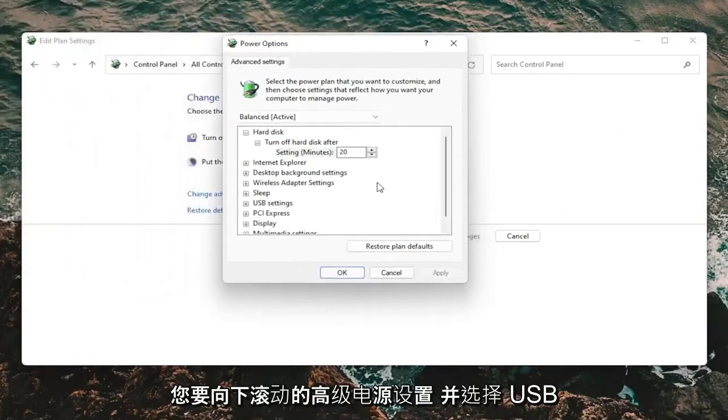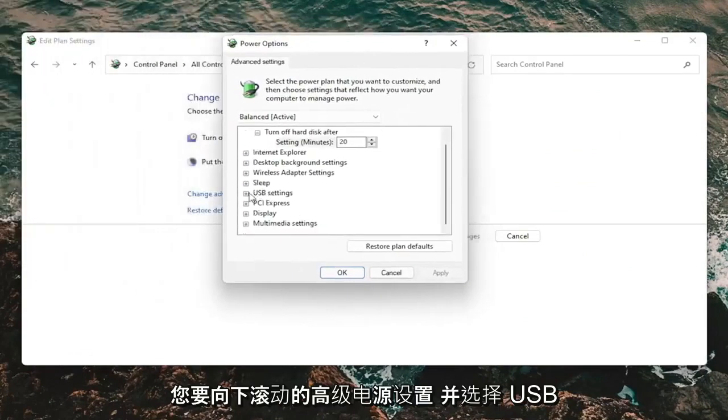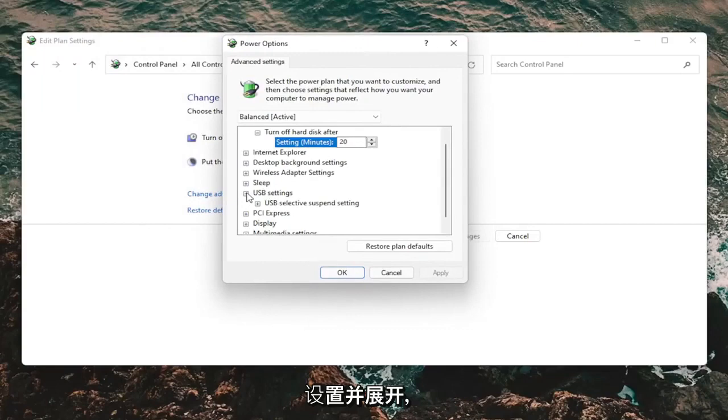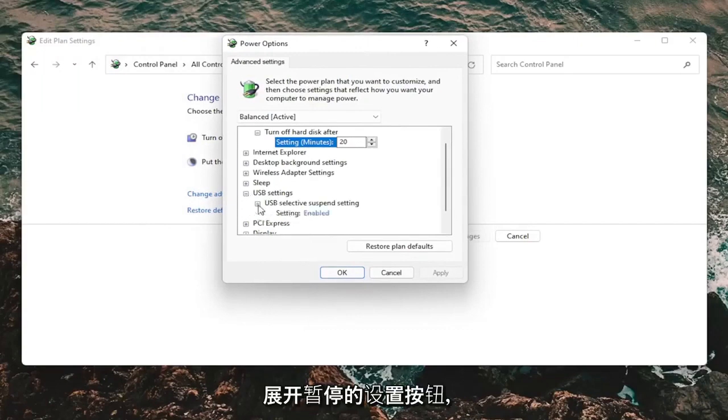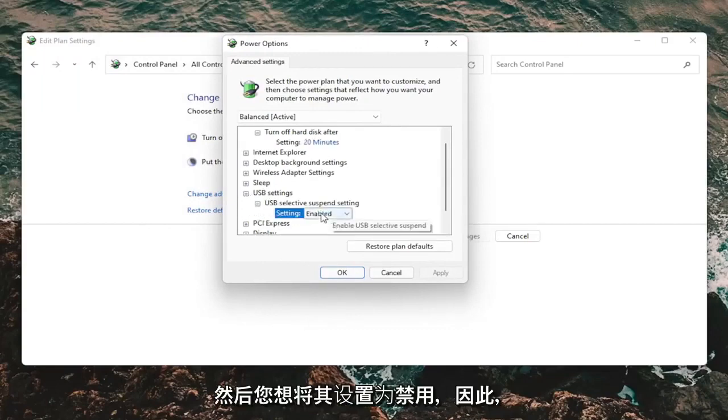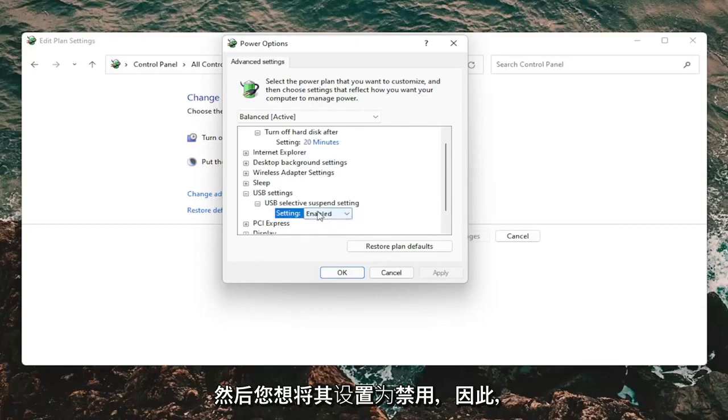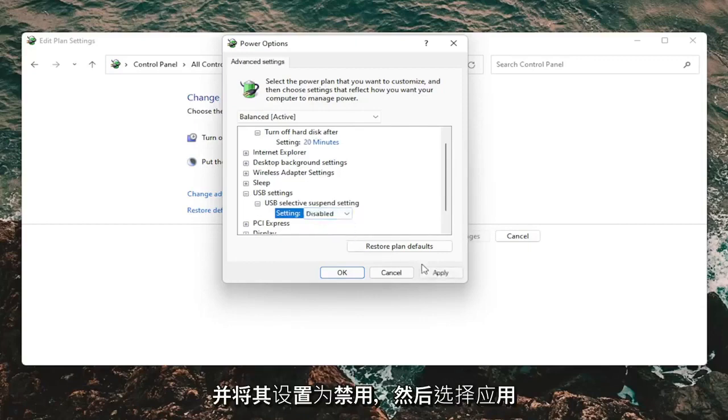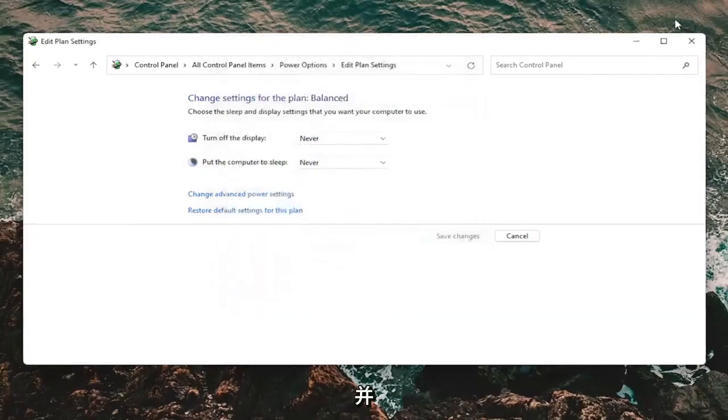You want to scroll down and select USB settings and expand that. Expand the suspended setting button. And then you want to set this to disabled. So if it says enabled, click inside of it and set it to disabled. Then select apply and okay.